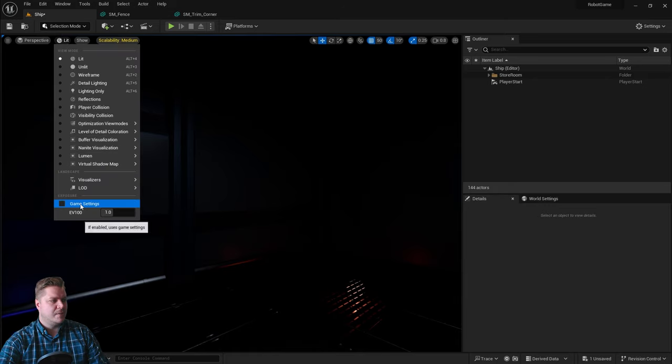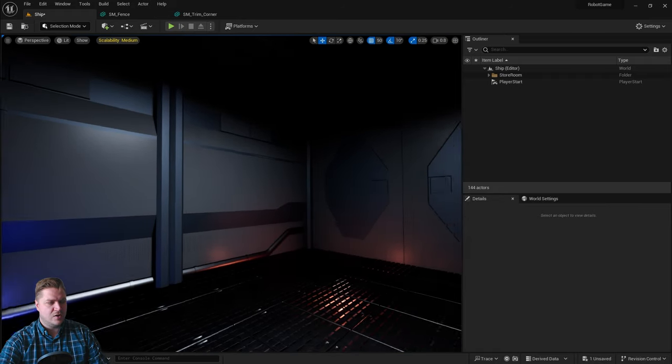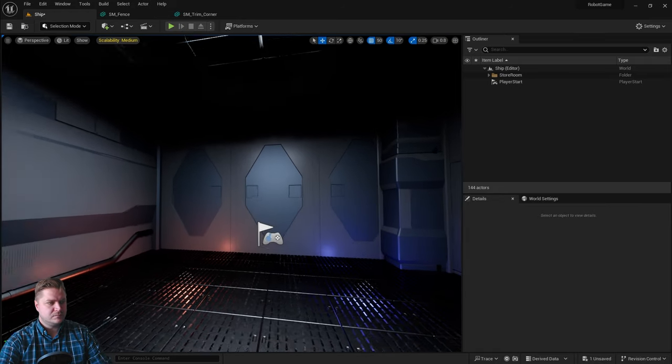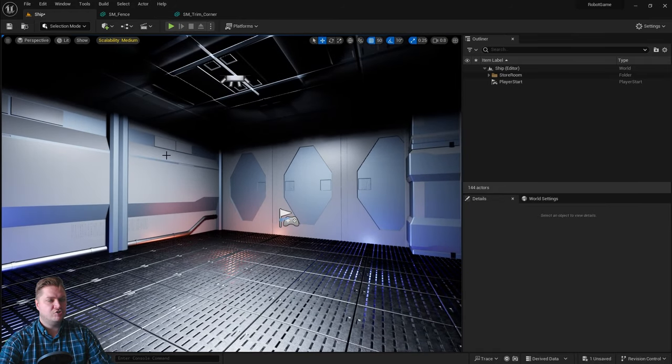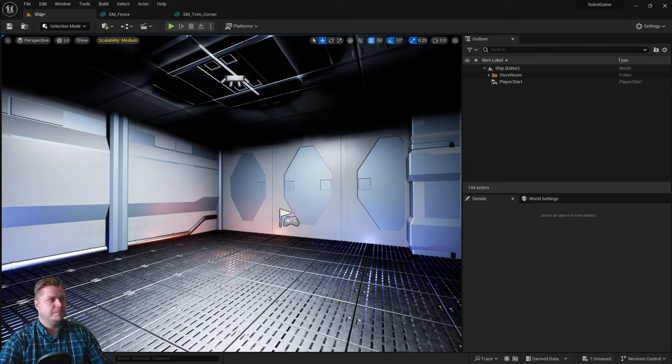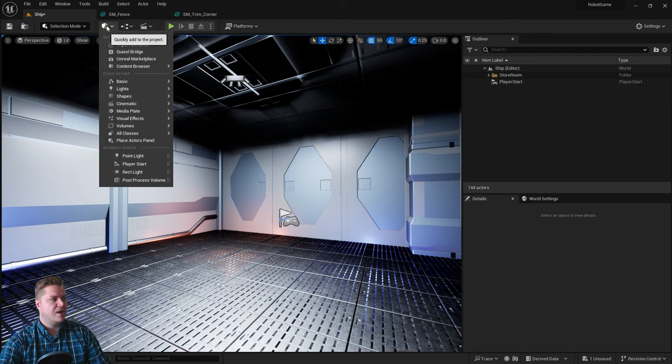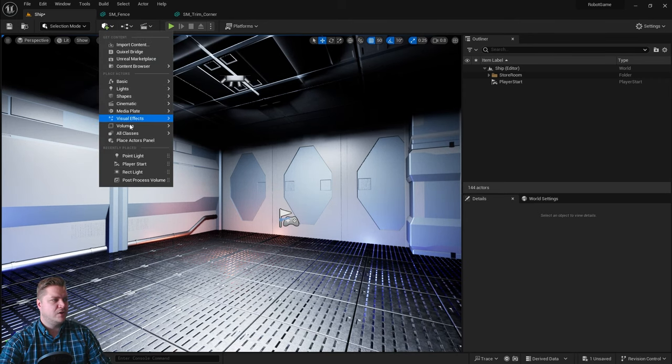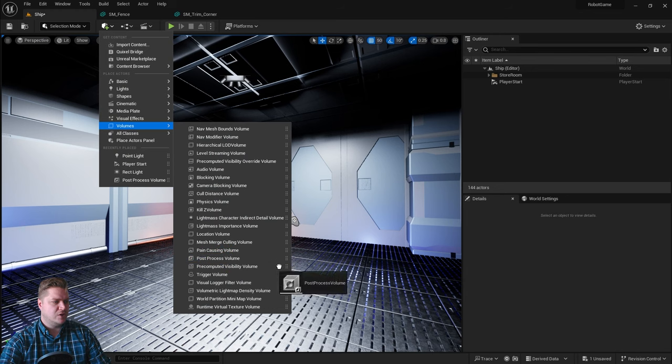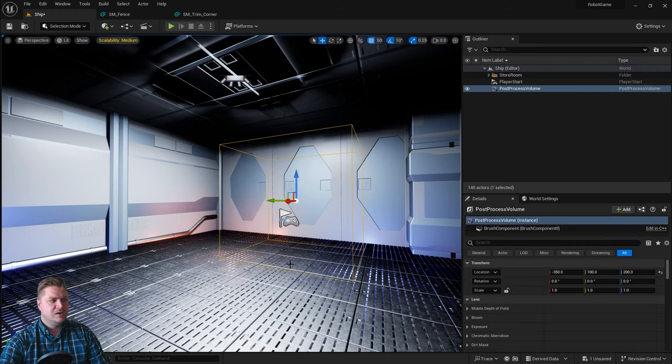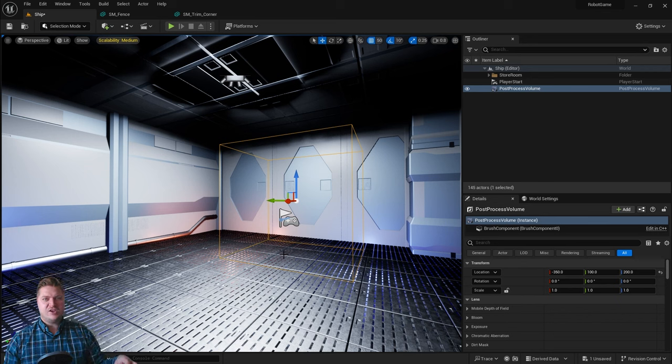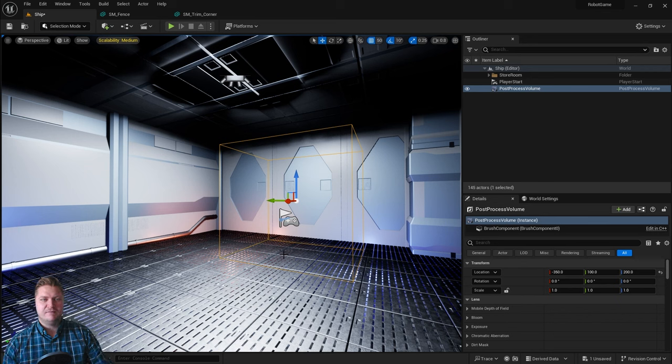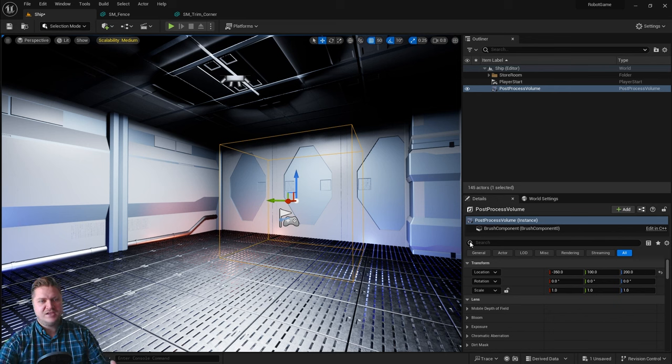So let's just go back to game settings for a minute. You can see now that lighting comes back up. And we're going to control that with a post process volume. So we're going to go up here to create one. So it lives in volumes. And it's down here, post process volume. And you can drag it anywhere. Now it's a volume because generally whatever effects you make for this happen inside that volume. But we want this to happen everywhere. So we're going to give it infinite extent.